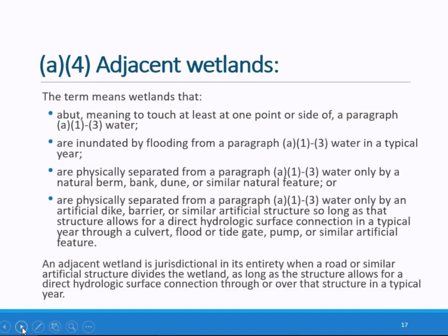Our fourth category of waters of the U.S. is adjacent wetlands. The test for establishing jurisdiction over wetlands differs from tributaries and lakes, ponds, and impoundments. Wetlands derive their jurisdictional status from their surface water connection to an otherwise jurisdictional water. Consistent with the 1980s regulations, an adjacent wetland cannot make another wetland jurisdictional. There are four ways a wetland can be found jurisdictional under the final rule.